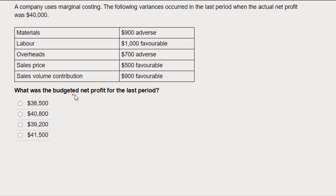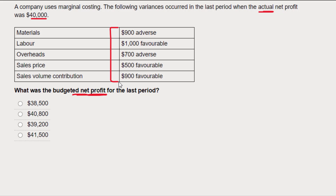We're asked in this question to calculate the budgeted net profit for a period when we're told the actual profit was $40,000 — that's how much they actually made — and here are all of the variances for the organization. This looks fairly straightforward: the difference between actual and budgeted net profit is just going to be these variances, but we're going to have to be careful.